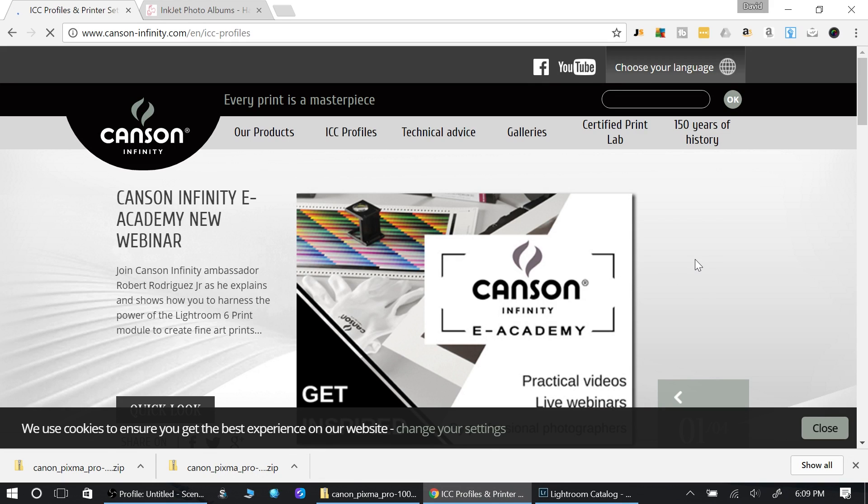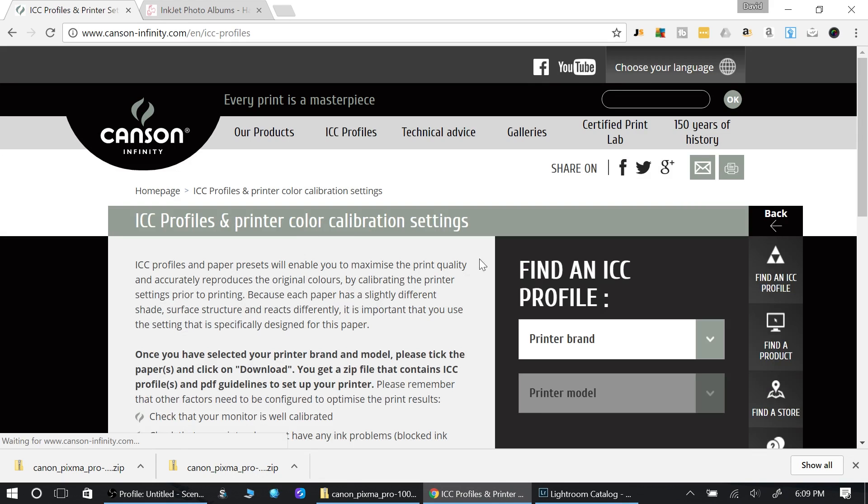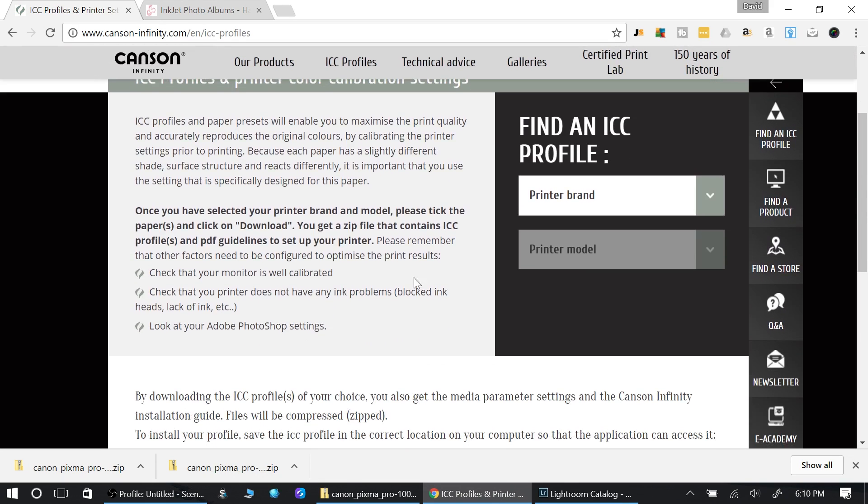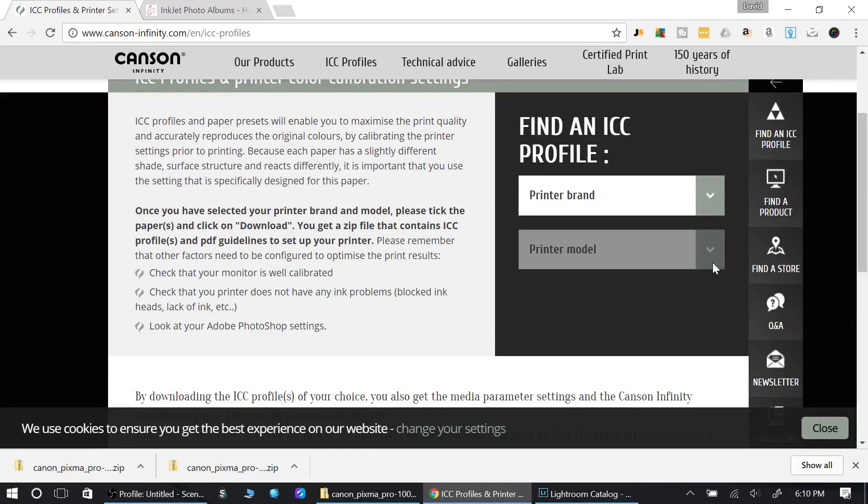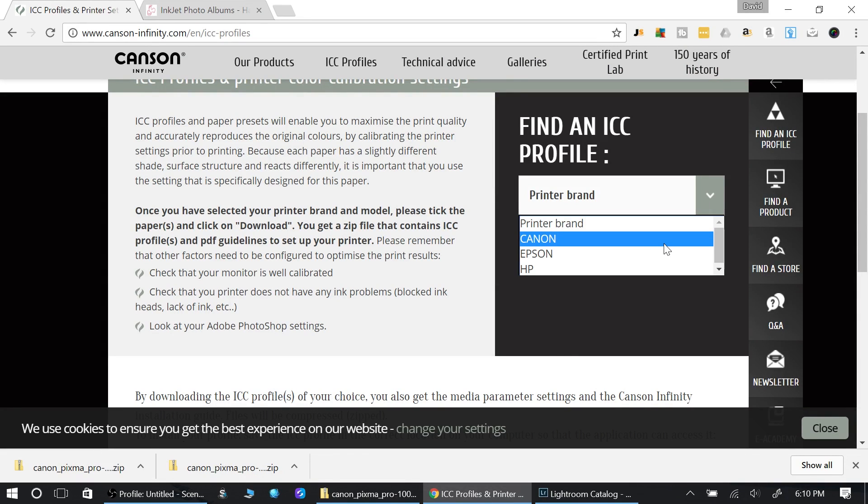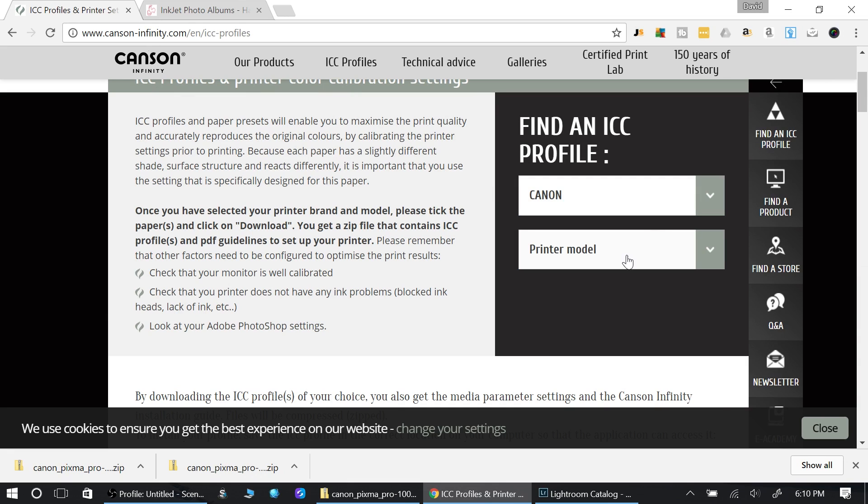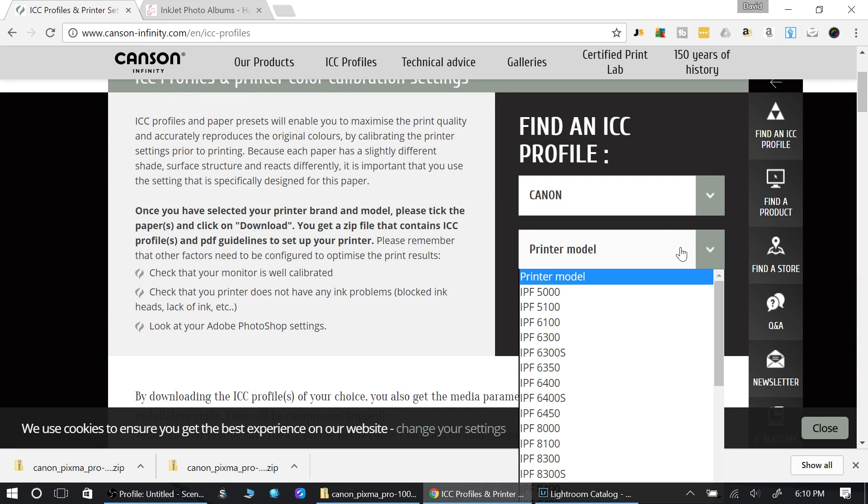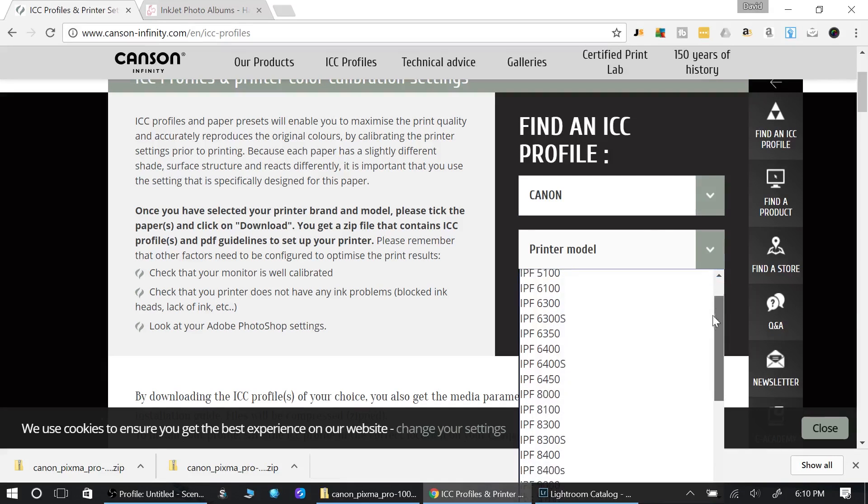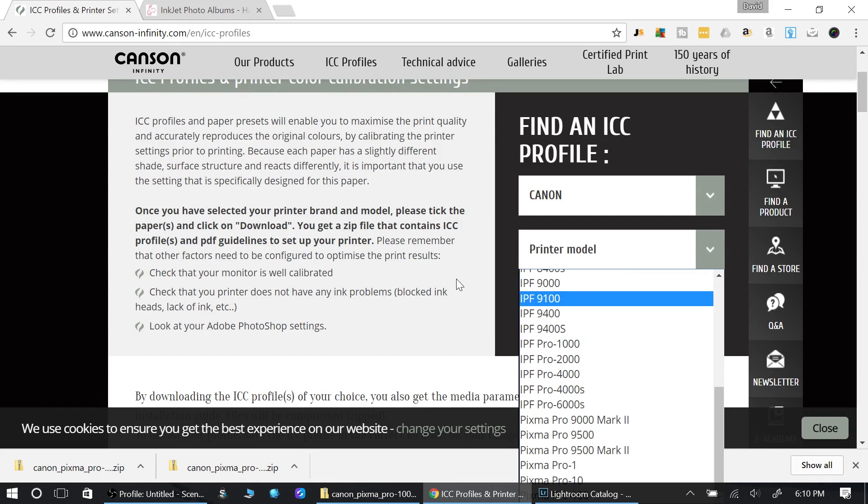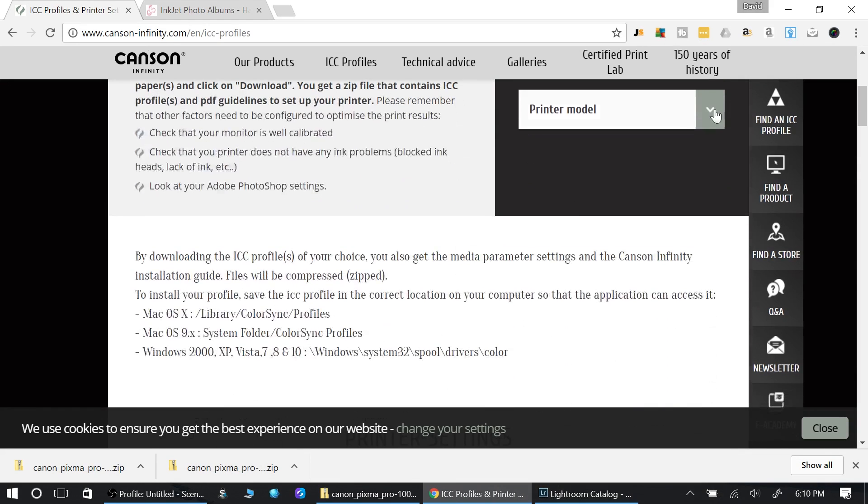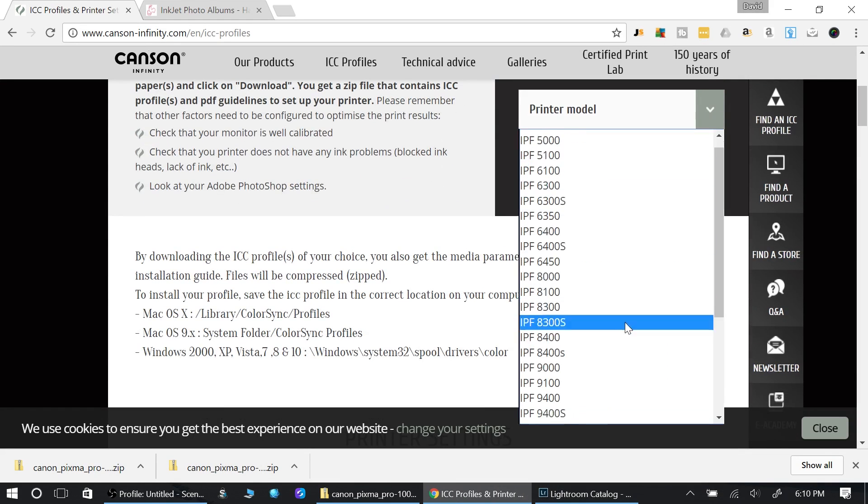Here's the ICC profile link here. You just click on that and it will take you to this next page. What they want to know is what type of printer you're using. I'm using Canon because that's what I'm going to be using.